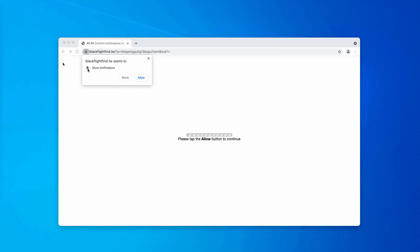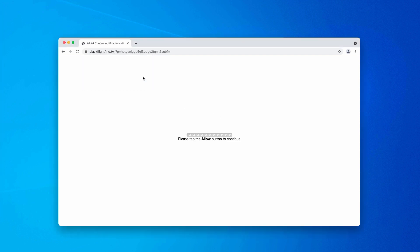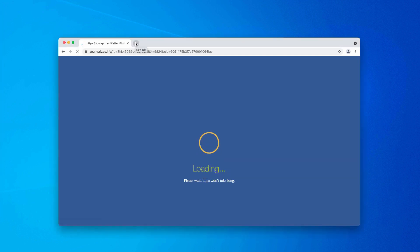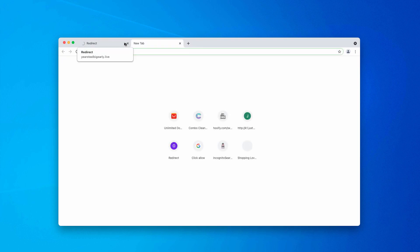Some people might think that nothing bad would happen if they click on allow. And the trick is that as soon as the allow button is mistakenly clicked, the browser gets hijacked with the feature of permanent push notifications.